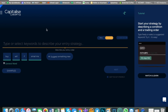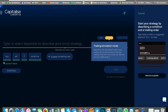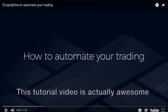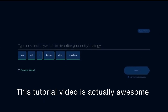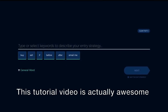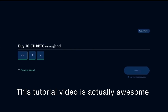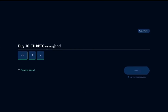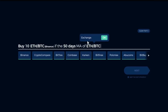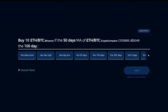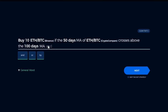Here's a quick demo using the actual live product. I chose simulate so we can experience the real platform in a virtual trading experience. To automate your trading, start by describing your trading order — for instance, buy 10 Ether-Bitcoin at Binance. Then describe the condition — for example, if the 50-day moving average of Ether-Bitcoin at CryptoCompare crosses above the 100-day moving average. Once your entry strategy is ready, click Next to move on to the exit strategy.